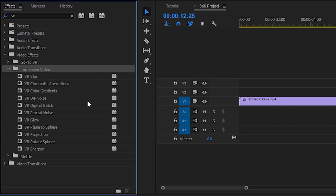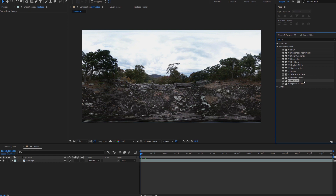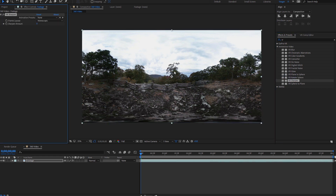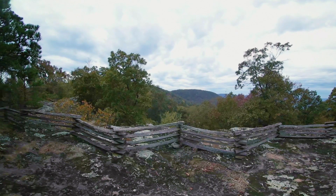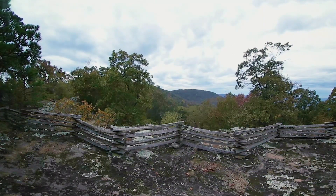The next two tips are VR effects located in both After Effects and Premiere Pro. The first is using the VR sharpen effect to bring a bit more detail back into the footage. This sharpen effect was made specifically for use with 360 footage in the equirectangular format. The trick is to be subtle with it — I recommend a value between 8 and 16. It won't drastically improve your footage, but it can help add a little more bite to the image.